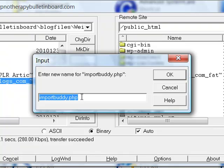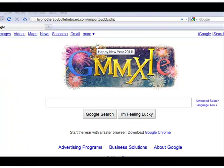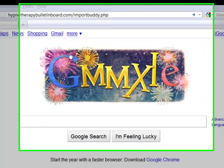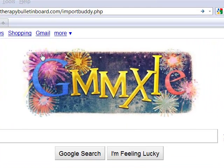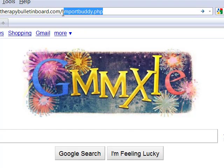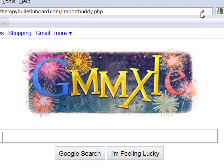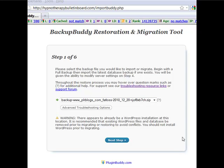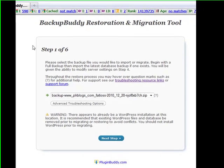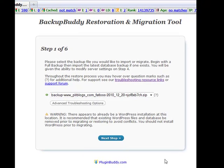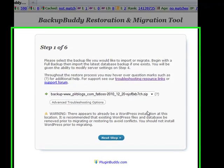As you can see, I've opened up a browser window and typed in the domain name plus importbuddy. We'll do our search now, and what happens is we open up the installation screens for the importbuddy.